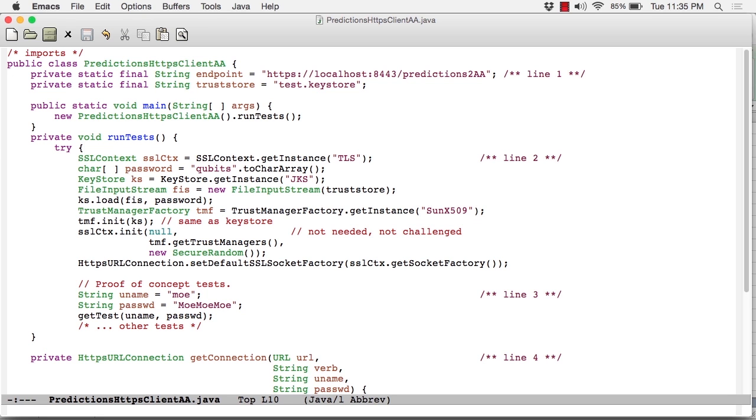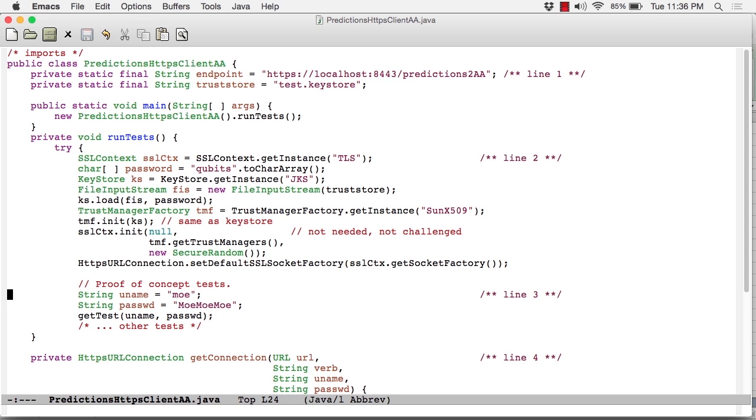Down at line two, this is also unchanged code from the earlier HTTPS version. This is basically the HTTPS setup. And finally, at line three, we get to new parts. So we now need a username and password. As you can see, I've hardwired the username and password into the code for convenience, but we could of course read these in as command-line arguments.